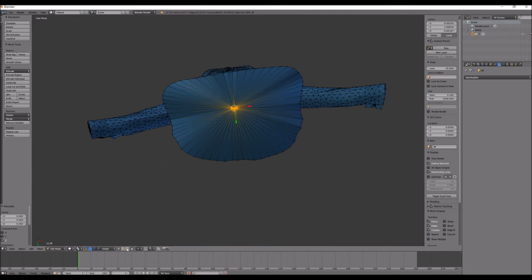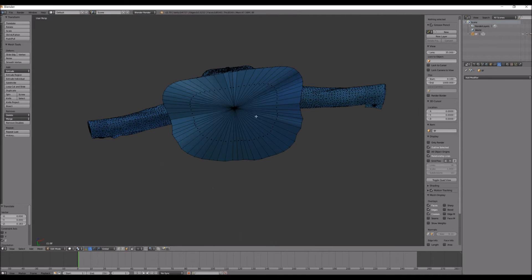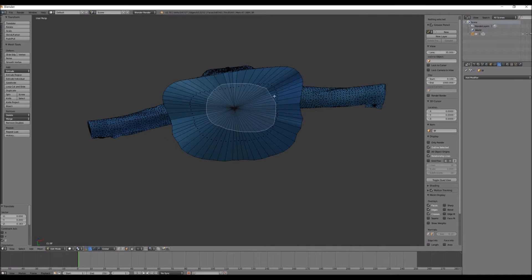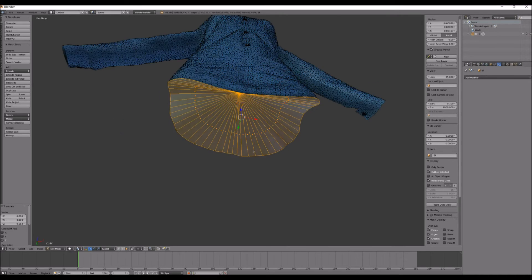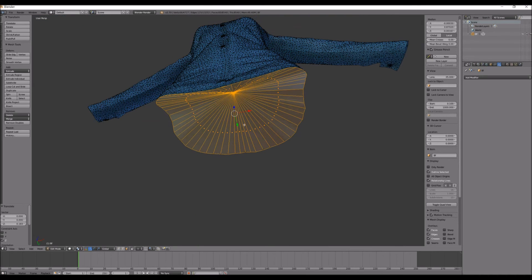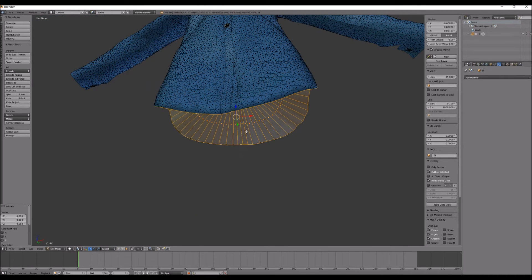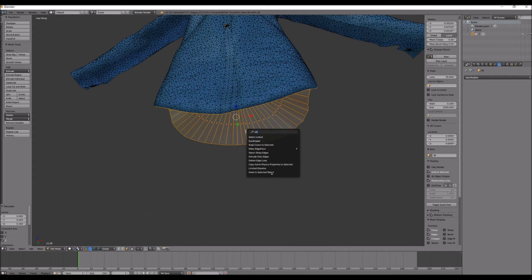And then, go into face mode, hold Ctrl and the left mouse button, and click all the faces that you just made. And then, hit space bar and type in Edge Split.